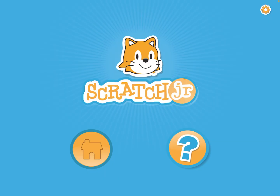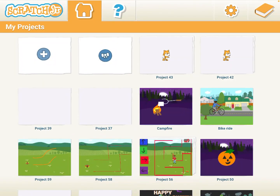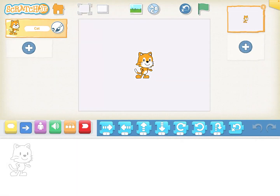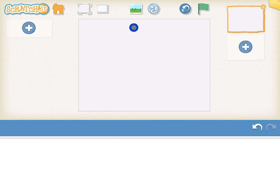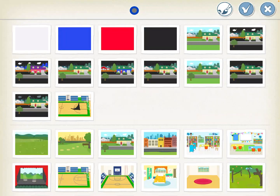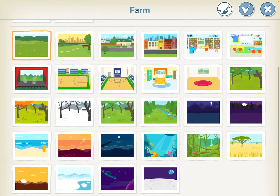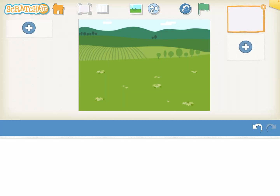When you go in, start a new program, hit the plus as always, and we're going to get rid of the cat. Click and hold and hit the X. Go right to the backgrounds and scroll down. You're going to pick the farm background. Double click that and put the farm background on the back.